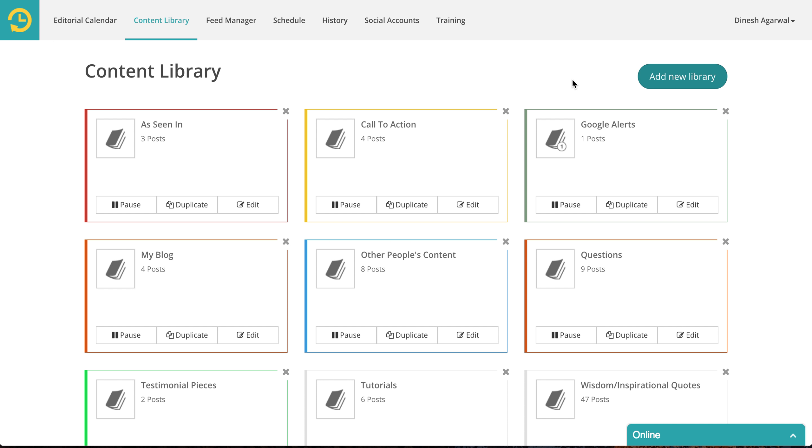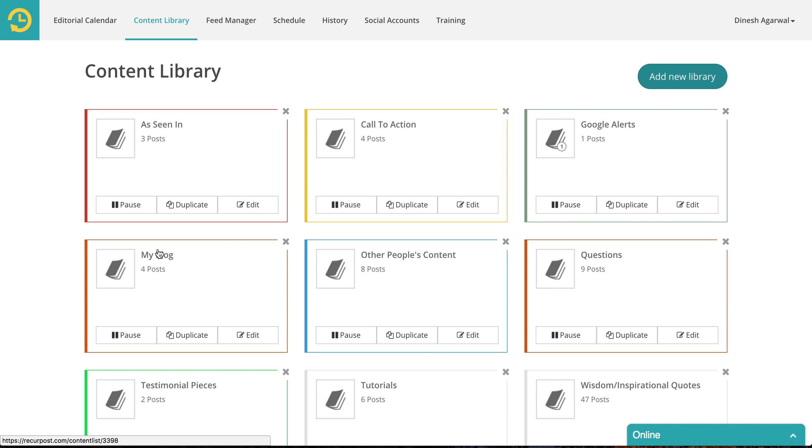Request allows you to categorize your updates into different categories that we call libraries. You can create as many libraries as you want. For instance in this case I have as seen in library, call to action, Google Alerts, my blog, other people's content and whatnot.